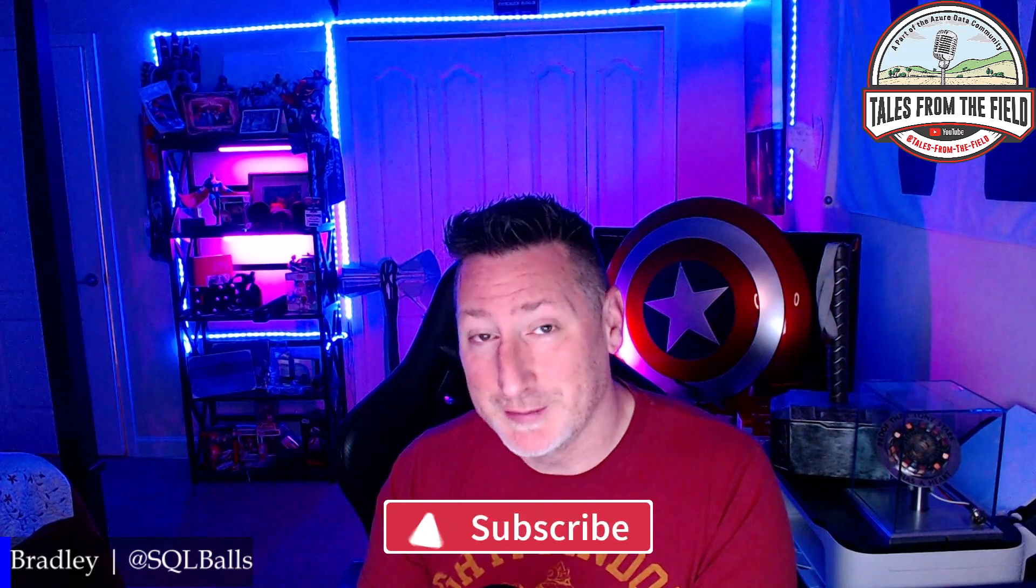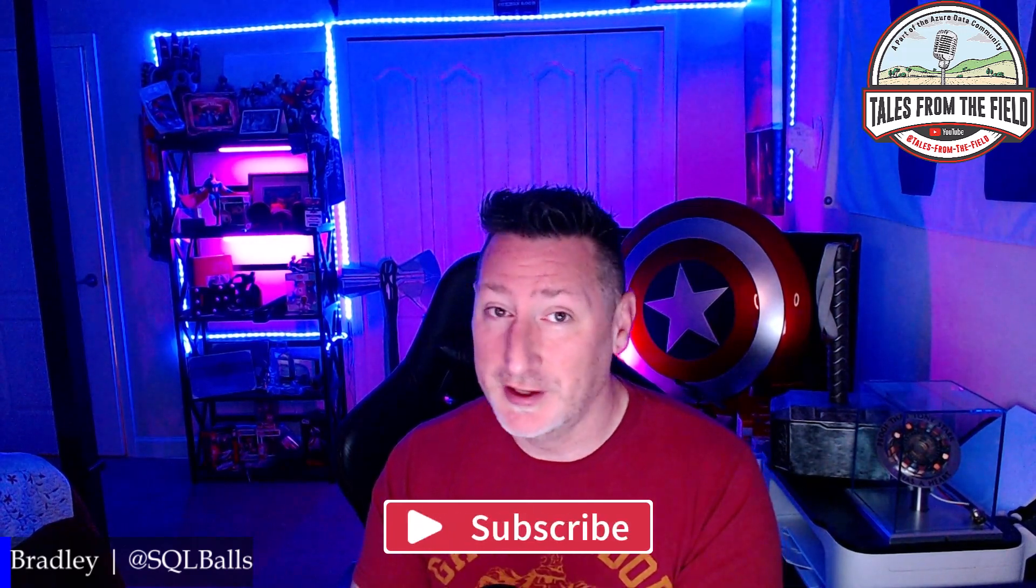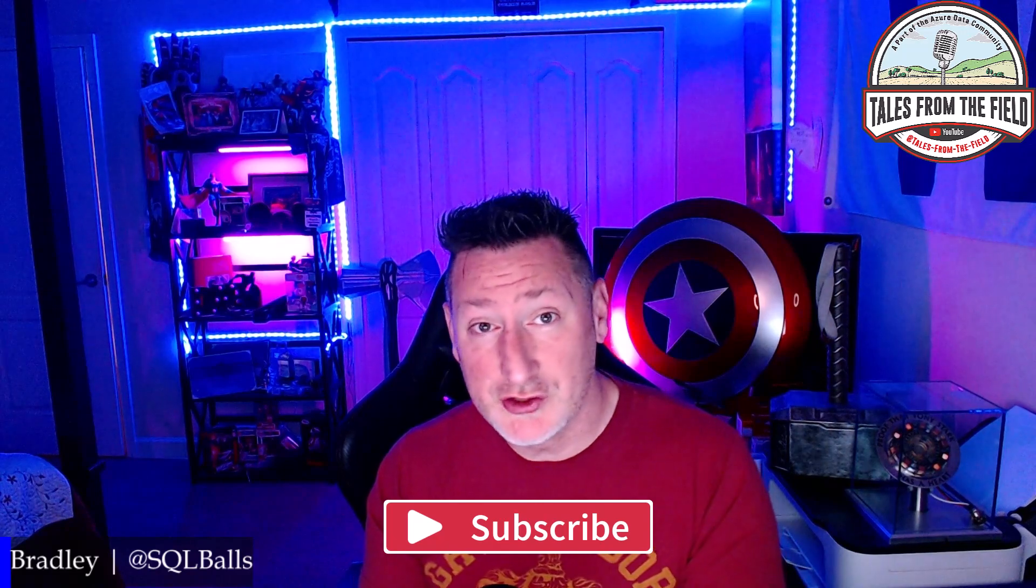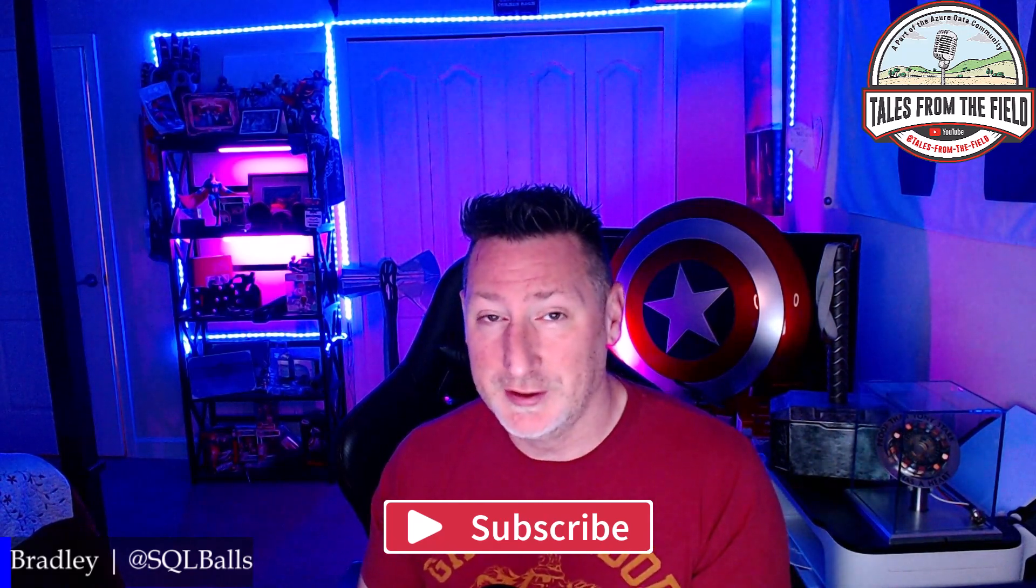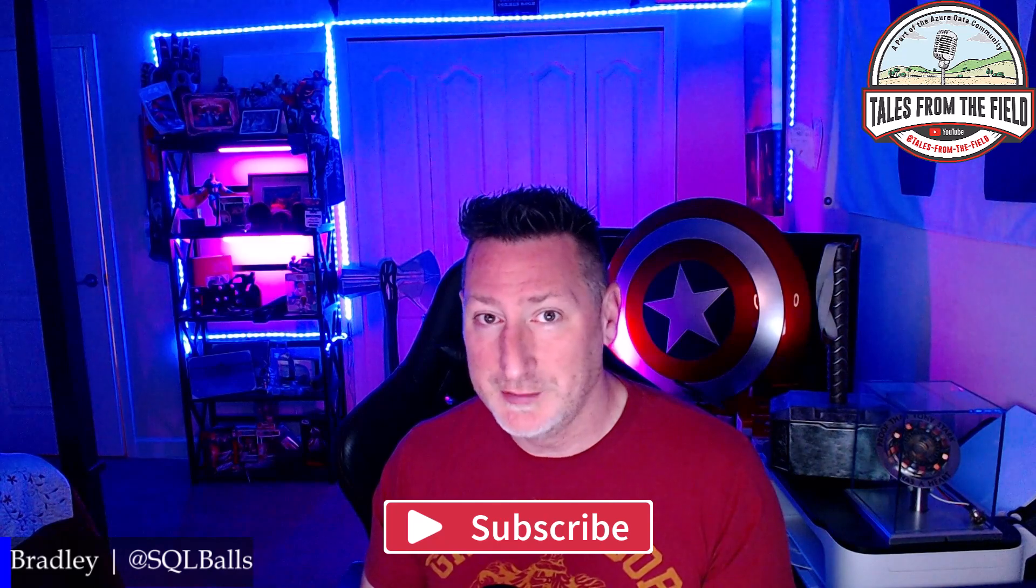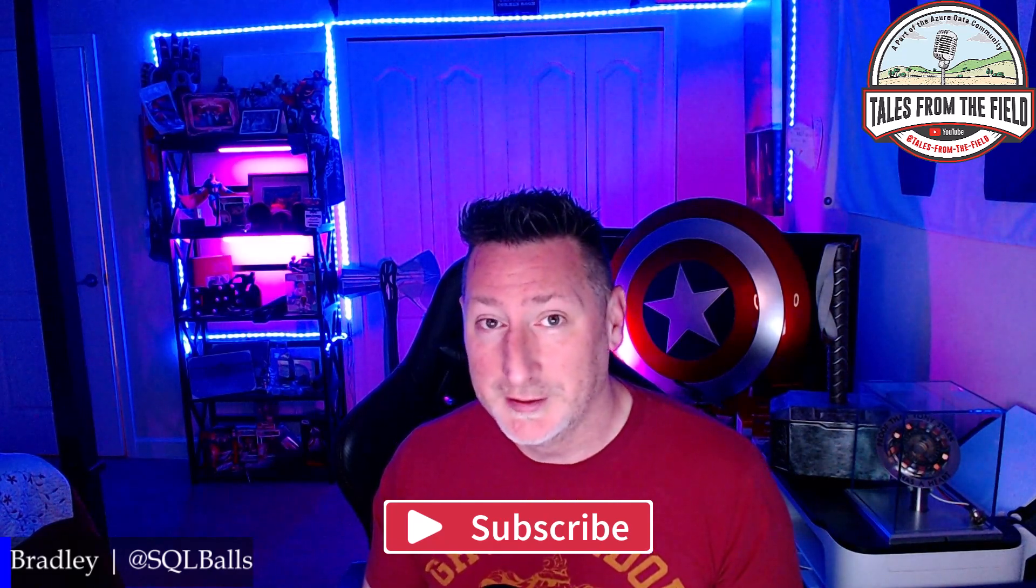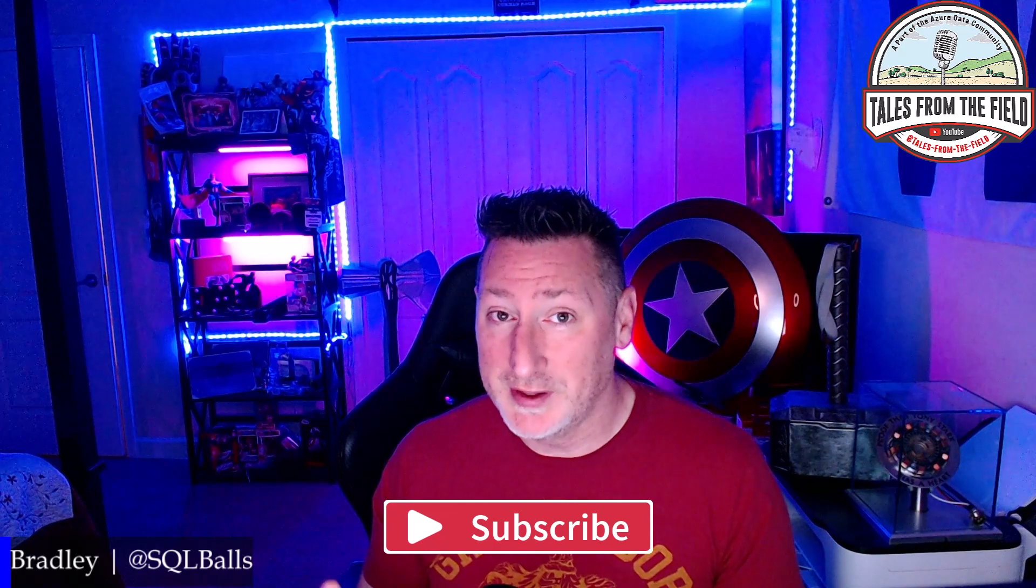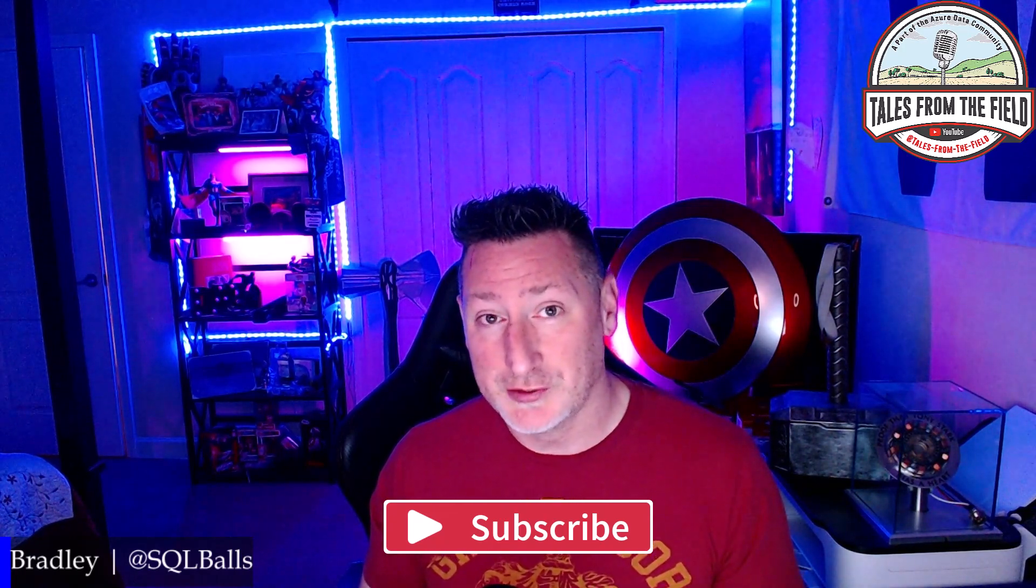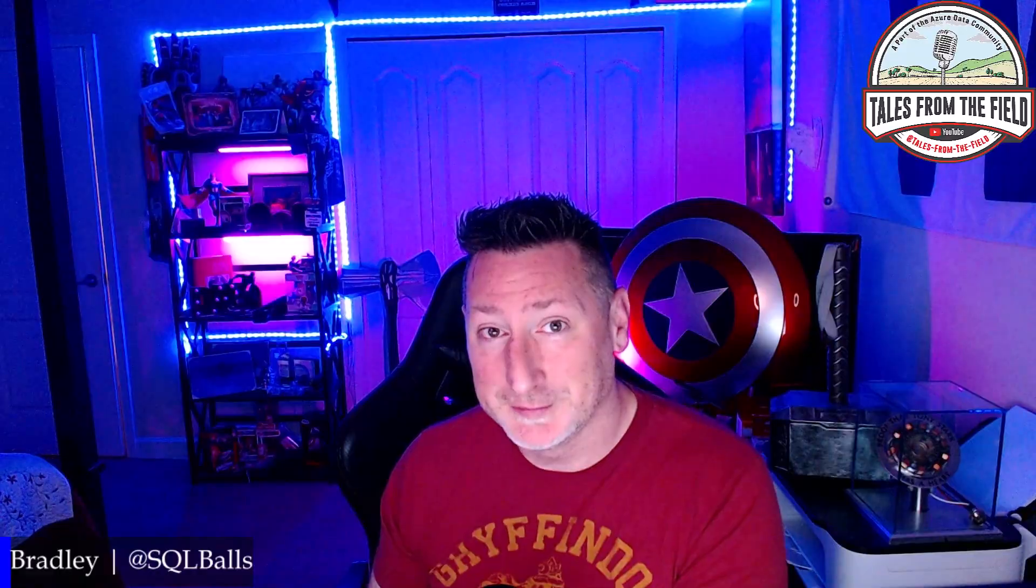If this is your first time finding us here at Tales from the Field, give us a like and subscribe. We have content that drops every Tuesday for our Community Roundtable, and it may feature your content if you are a creator in the community. We'd love to hear from you. Sound off in the comments or hit us up on social media. Also, we have MSTechBits dropping every Wednesday. This is one of those that you're watching right now. Let's get over to the content.